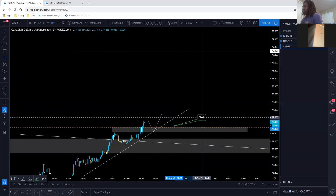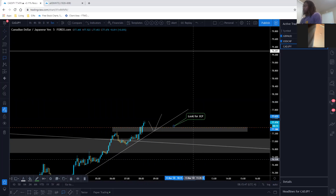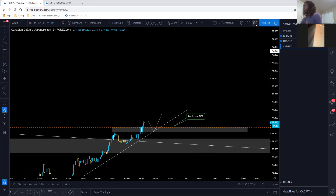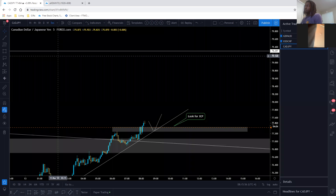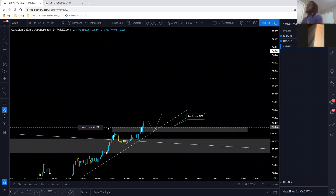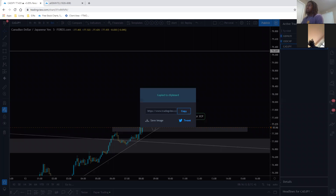Does anybody have any pairs they want to go over? On USDCAD, we sent an alert on that support — it's right there. I always send an alert at the top of my kill zone so I know when price is in that area. I immediately start looking for a JCP.